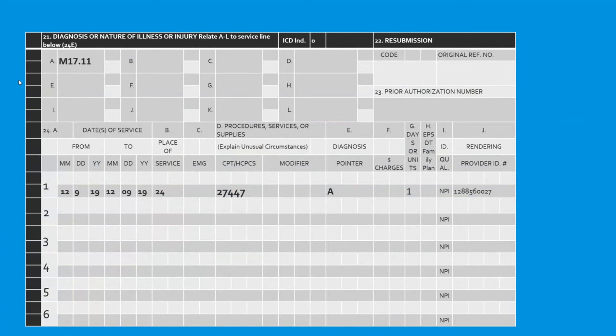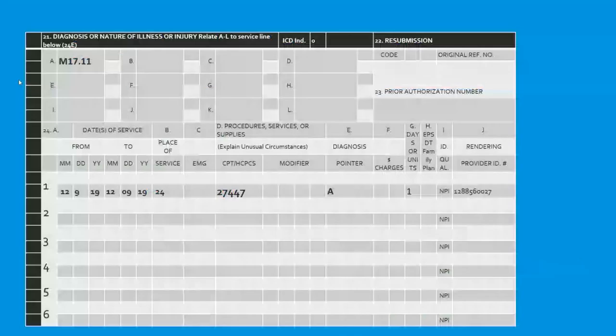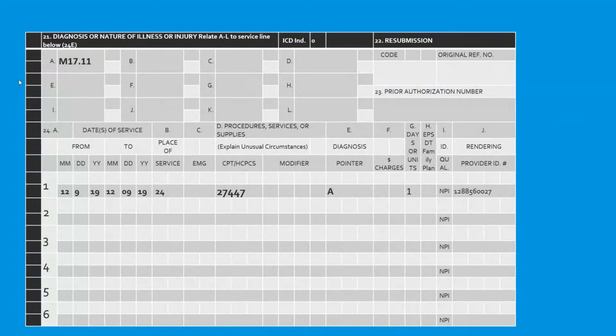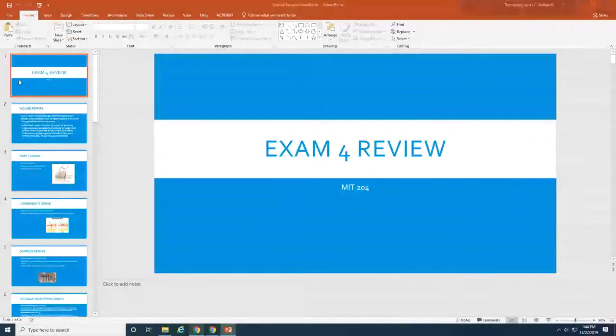This is a snippet from the CMS 1500 claim form. The patient's diagnosis in letter A at the top is M17.11. Getting down to box 24, we have the dates of service — December 9th. Place of service is a specific code found in your CPT book or online. Code 24 stands for ambulatory surgery center. The CPT and HCPCS code is listed, and then there's a pointer that says A, linking that procedure to the osteoarthritis diagnosis M17.11. Days or units is 1. You can click in the dark gray portions of the boxes to put your answers in — just stick with the dark gray.